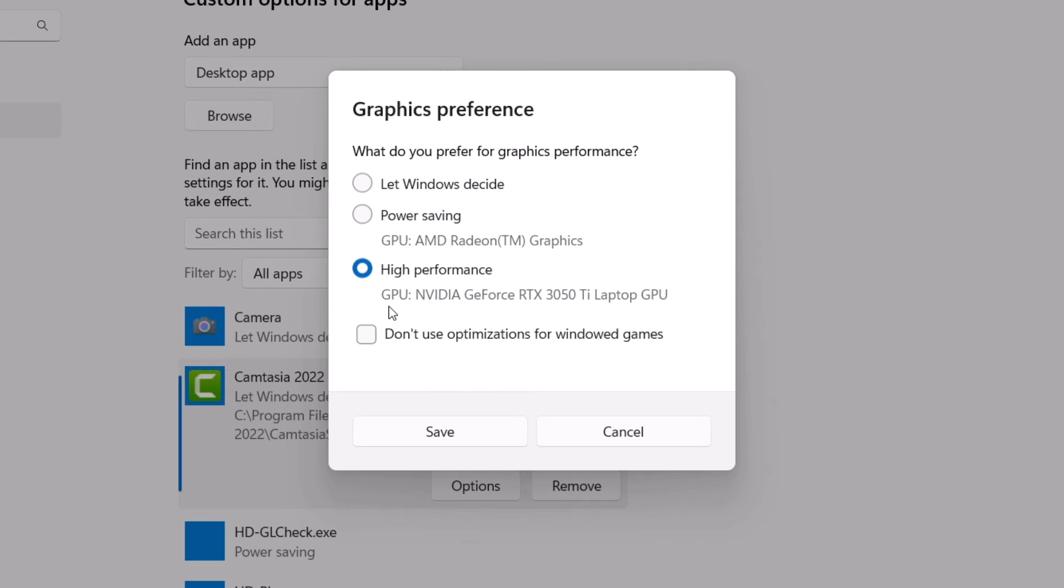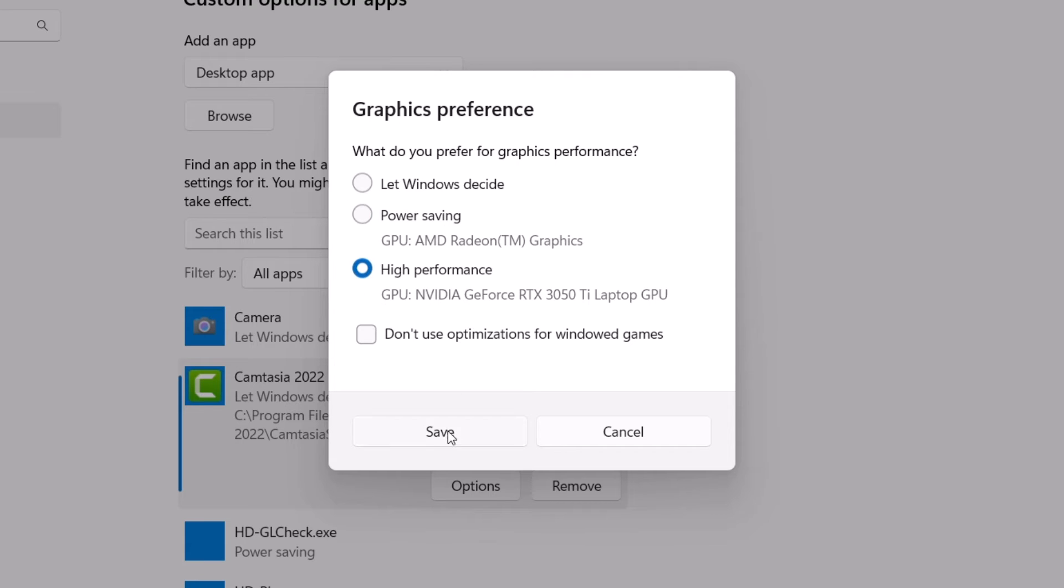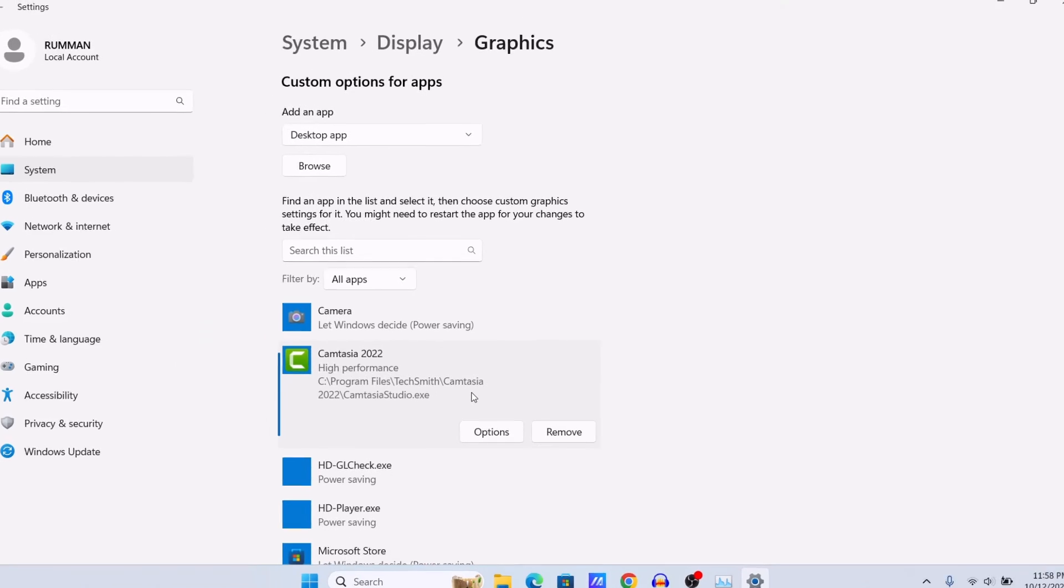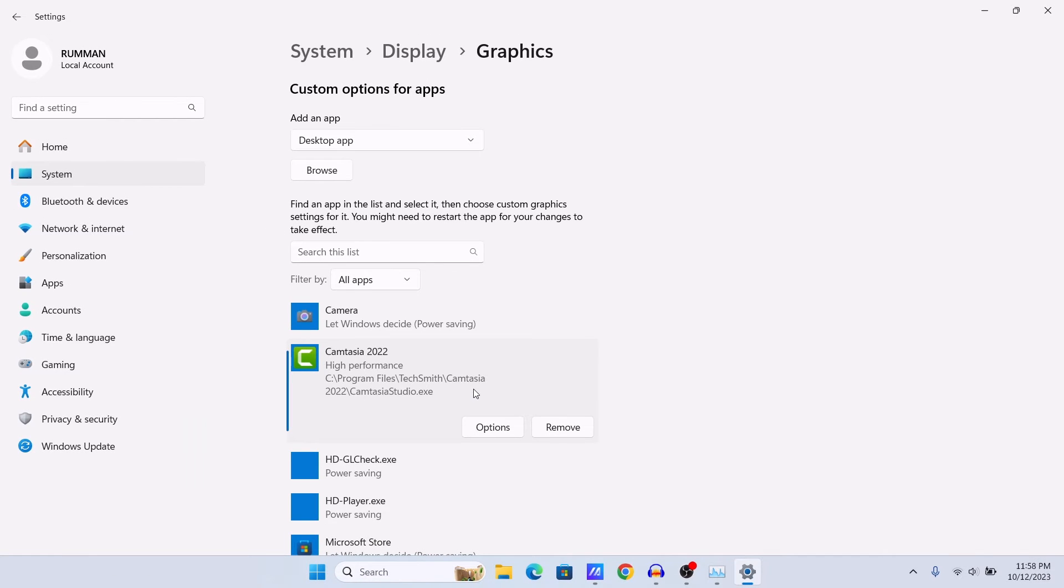If you select the power saving then it would use the integrated GPU. I want to use the high performance mode and the dedicated GPU, so I am selecting it and then click on Save. By doing this you can prioritize which app should use your dedicated GPU and which one should use your integrated GPU.